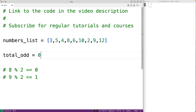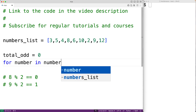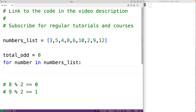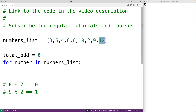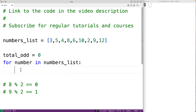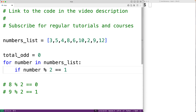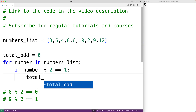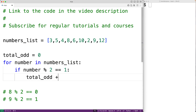Then we'll create our for loop: for number in numbers_list. This for loop body runs for each number in the list from first to last, and each time, number is set to the next number in the list. We'll check if that number is odd using: if number modulus 2 gives us a remainder of 1, that tells us we have an odd number.